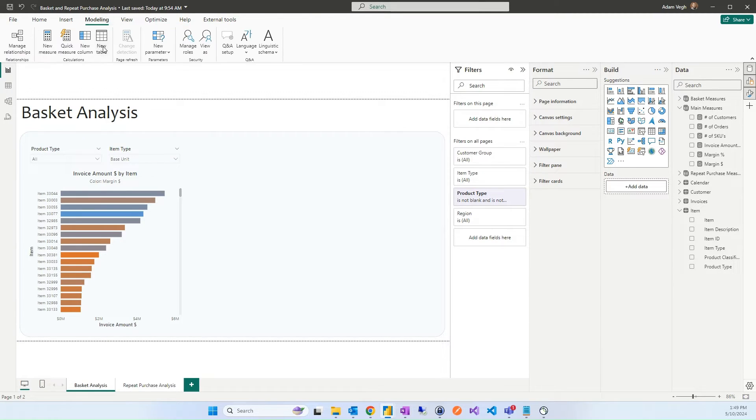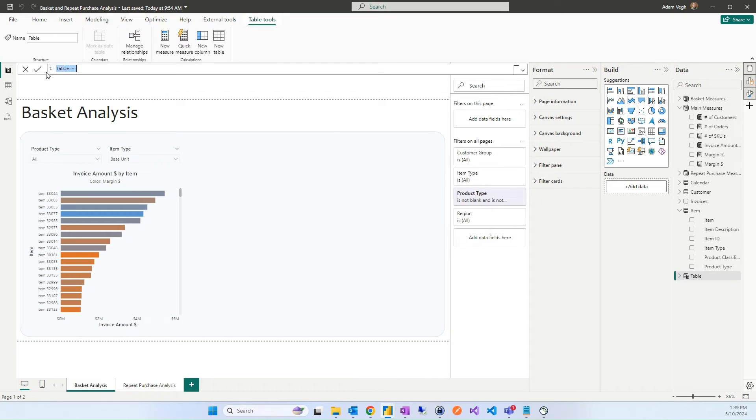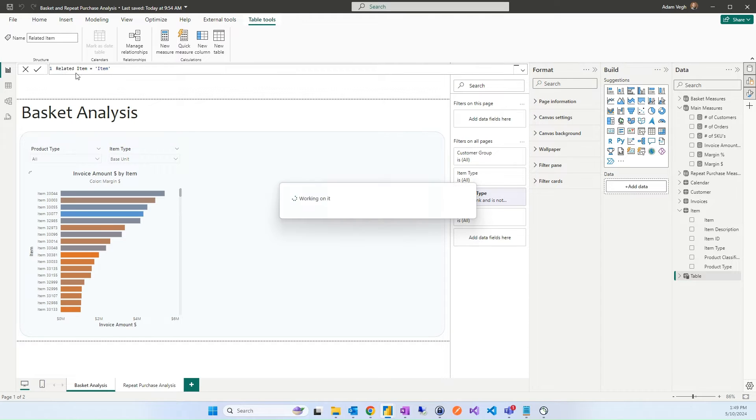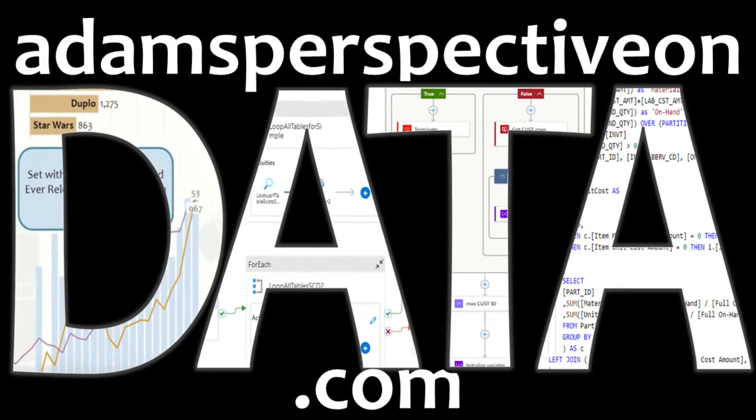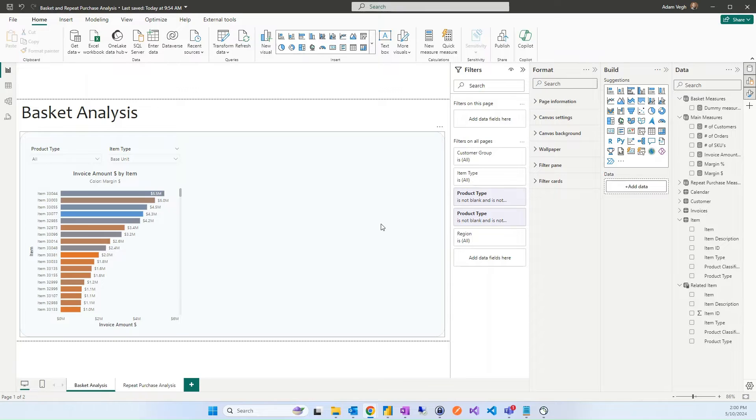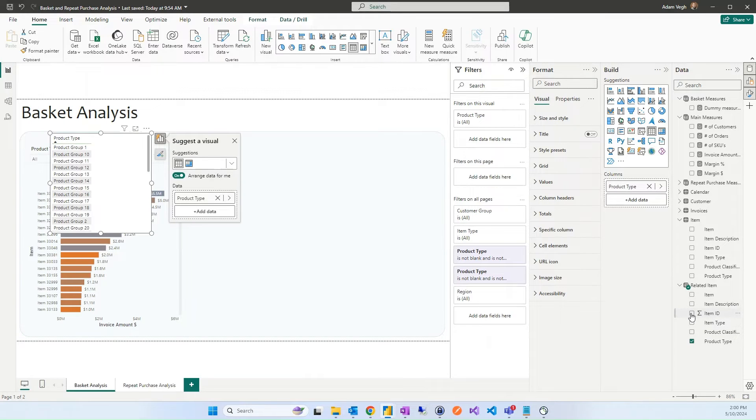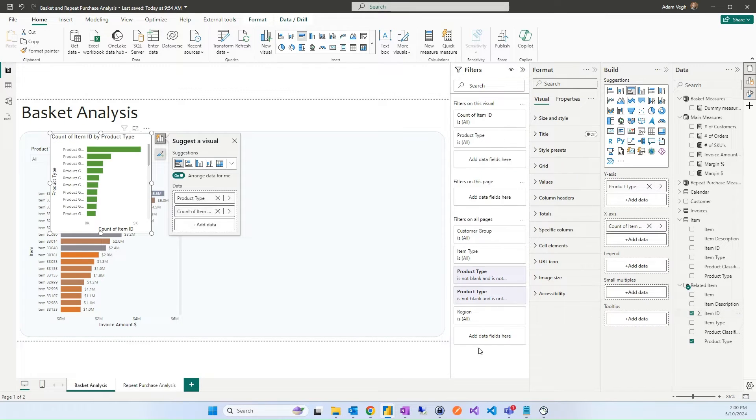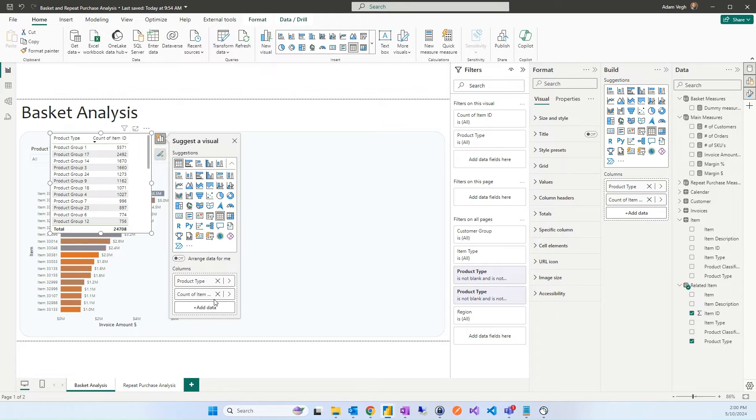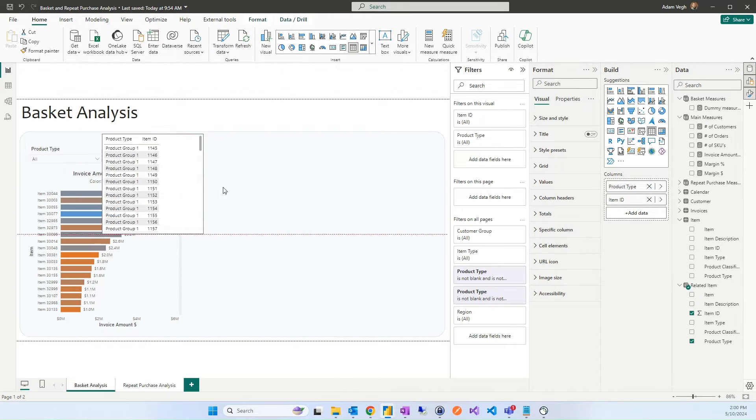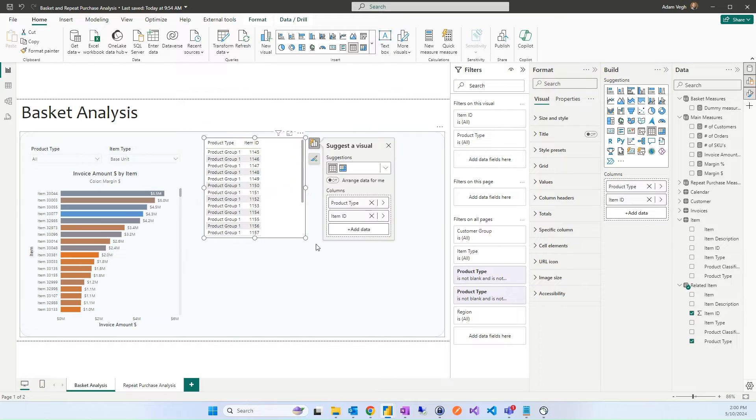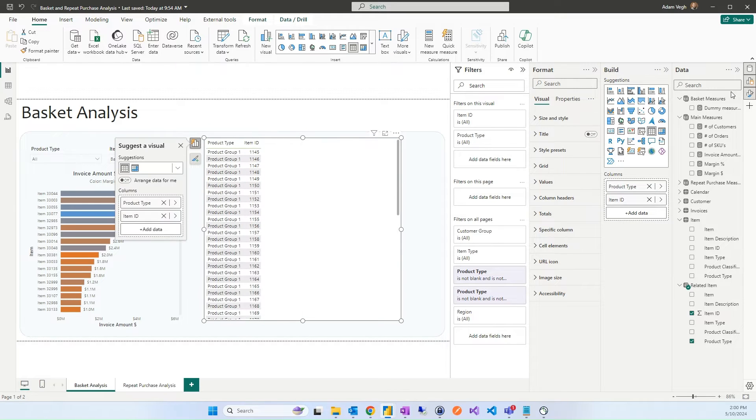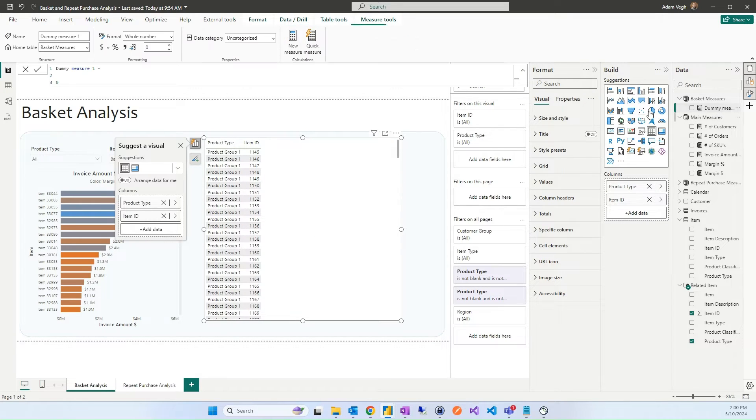Creating the related item is very easy. We just need to go to the modeling view, create a new table. We will call it related item and we will just call the item table. Now let's start some coding for this. I will add the product type and product ID into a table format. Don't summarize that. And we will start creating a measure.